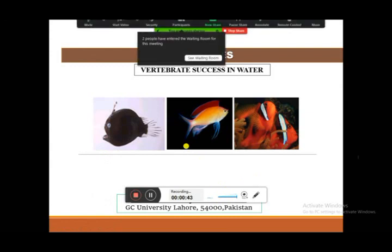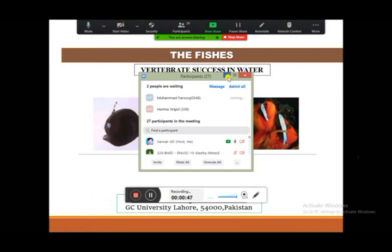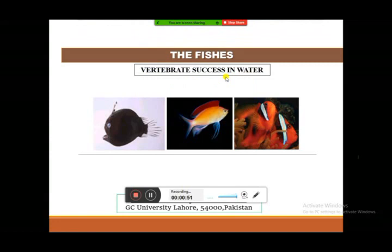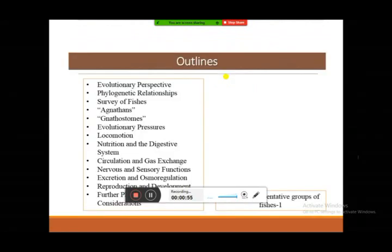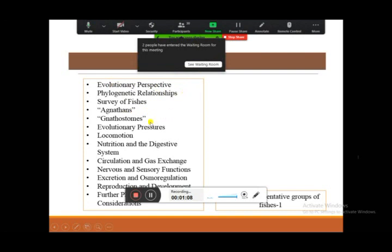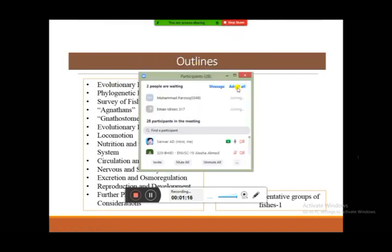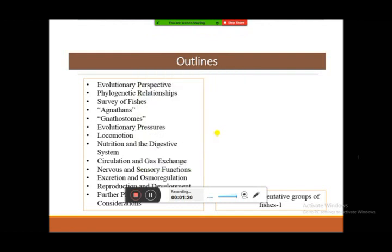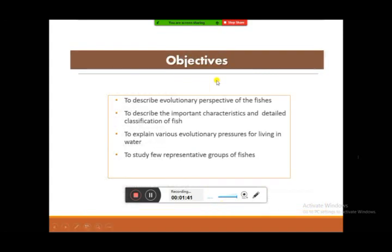Today we are going to discuss the superclass Pisces. The chapter outline covers: evolutionary perspective and phylogenetic relationships; a survey of fish from Agnatha to Gnathostomata and the species living in different water bodies; evolutionary pressures related to locomotion, nutrition, digestive system, circulation, and gaseous exchange; and finally, further phylogenetic considerations of this class and how it leads to the evolution of other classes.